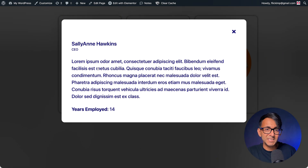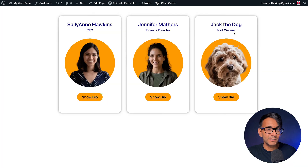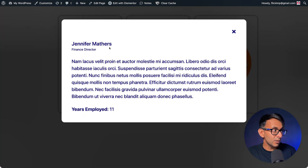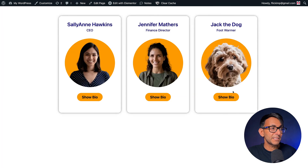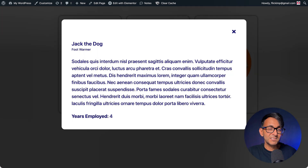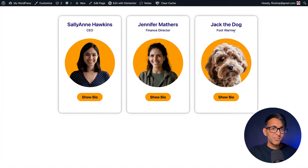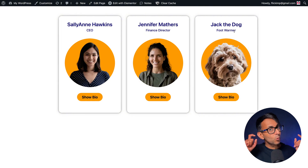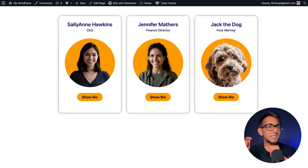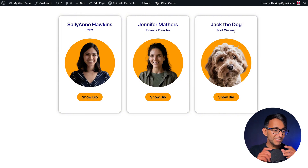You get some details — Laura Mipsum and the years employed. You can close it, go to Jennifer, see her details with different text and different years employed. Go to Jack the dog, and we get this as well. This is all done in a dynamic way without using pop-ups.